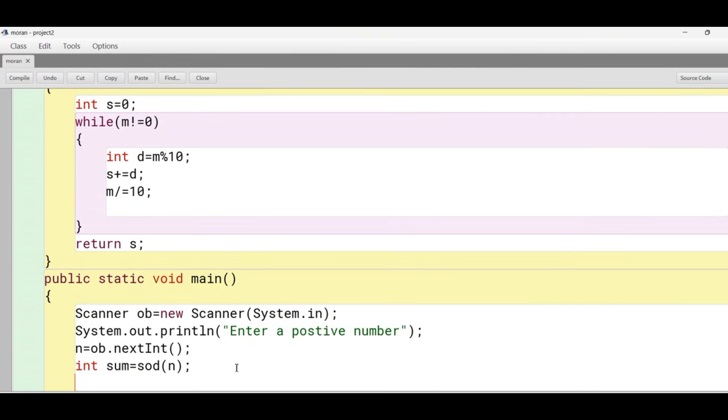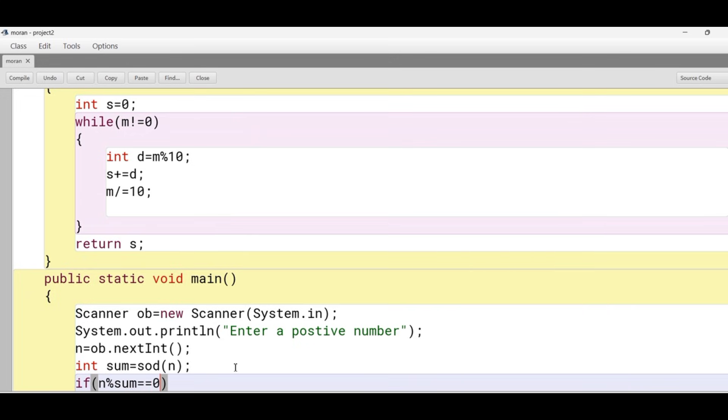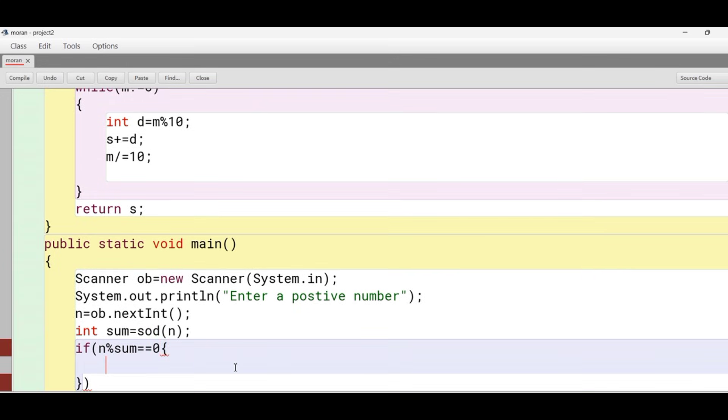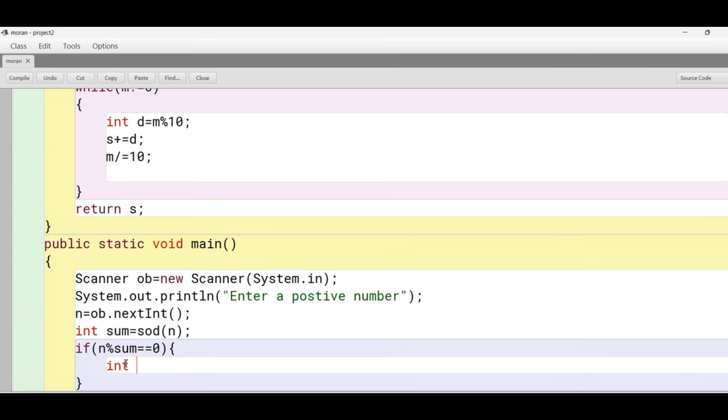Now we will check whether the number is divisible by sum of its digits or not, so we write n modulus sum equals 0. If the number is divisible by sum of its digits, we will find the quotient by dividing the number.